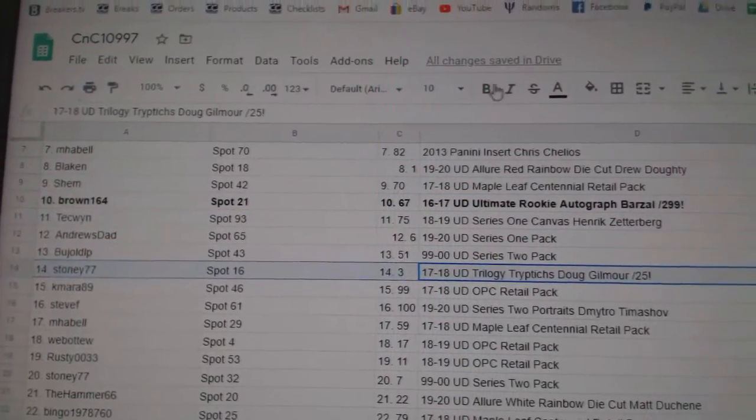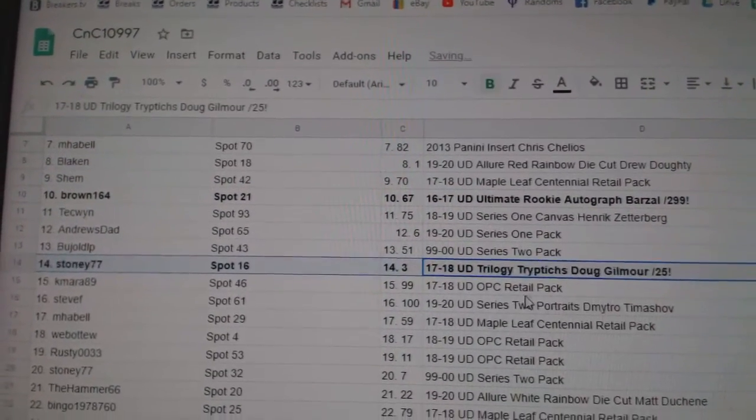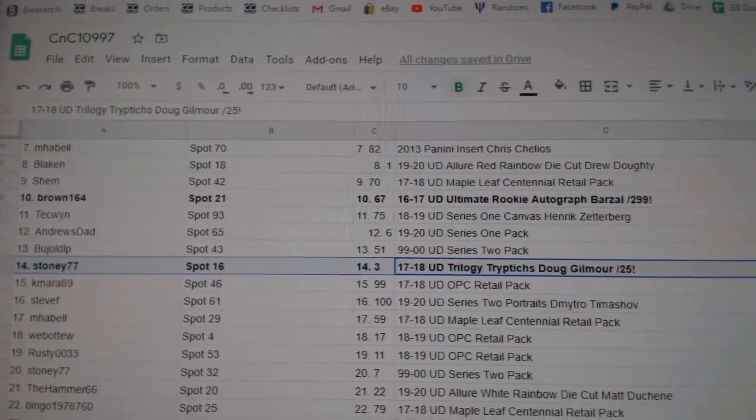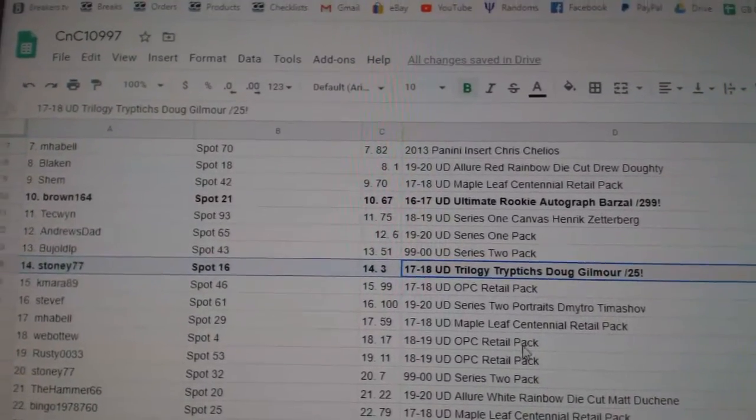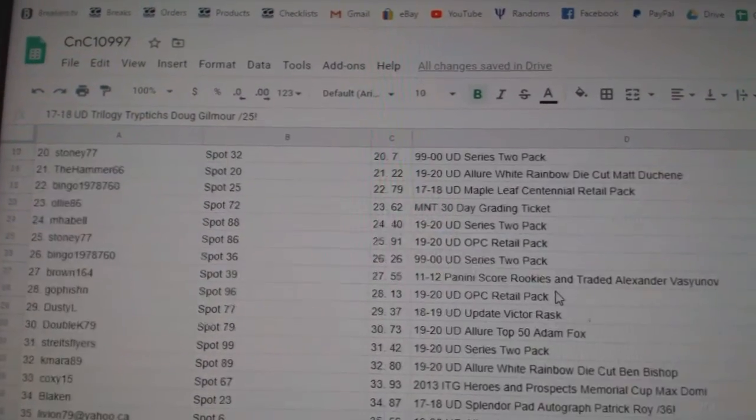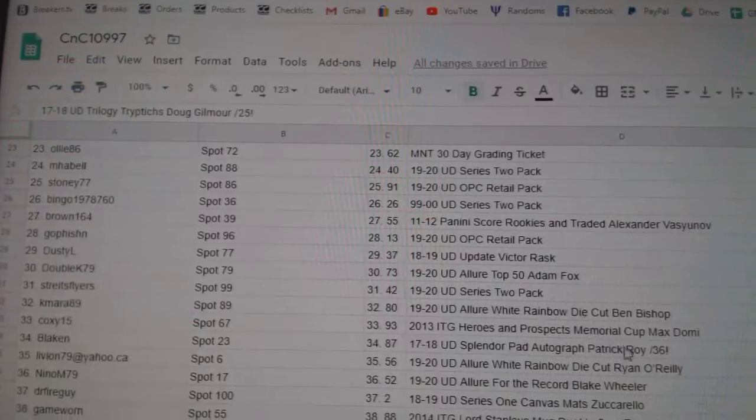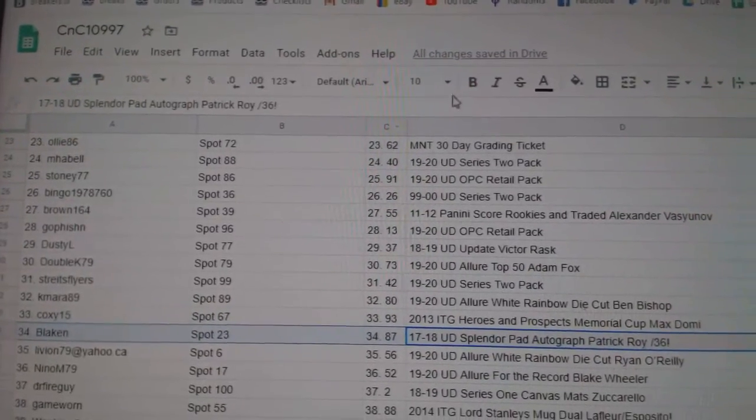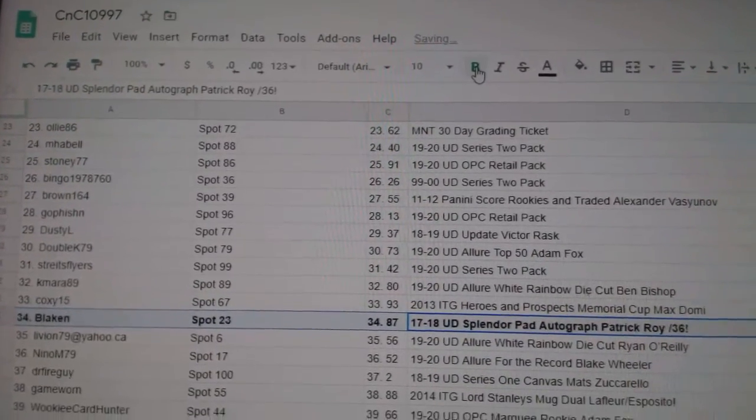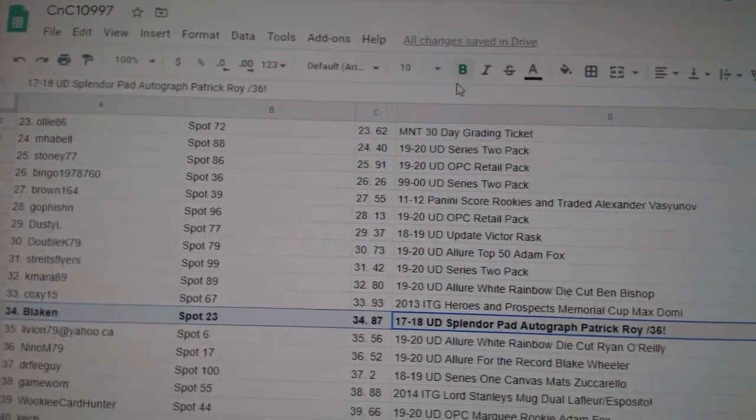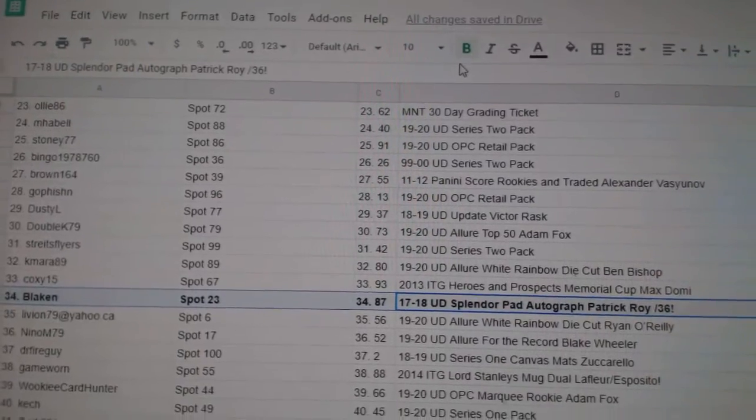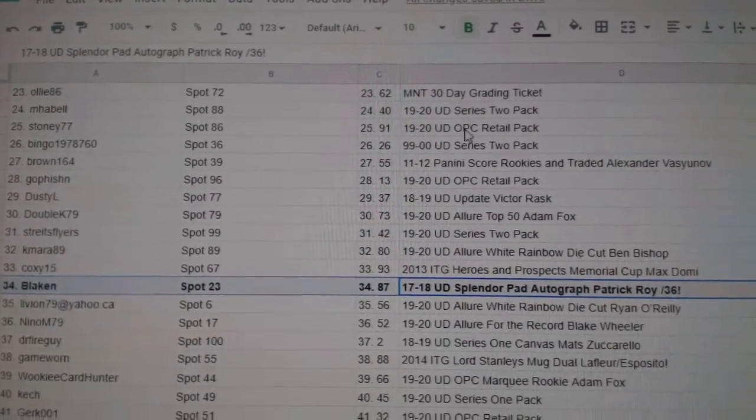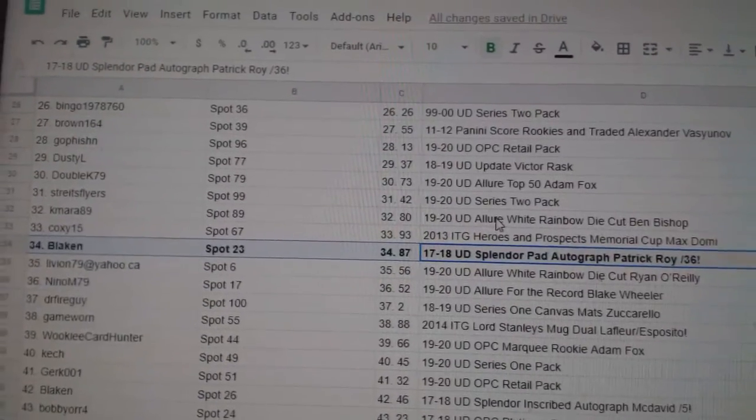The Triptychs jersey of Doug Gilmore goes to Stoney 77. The Patrick Waugh Splendor Pad goes to Blayken. Congrats on that, out of 36.